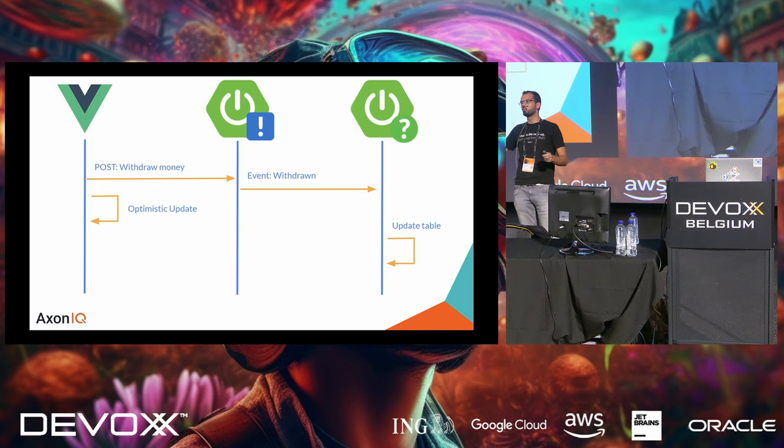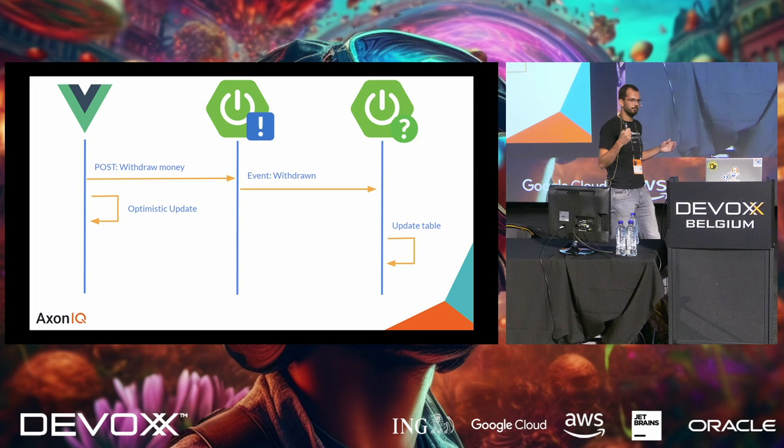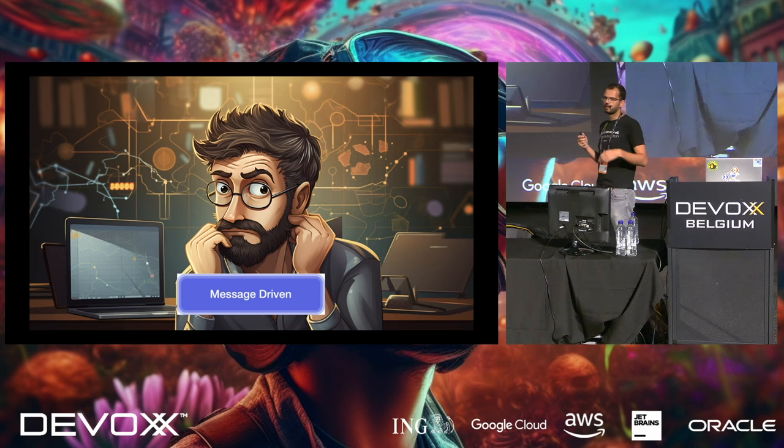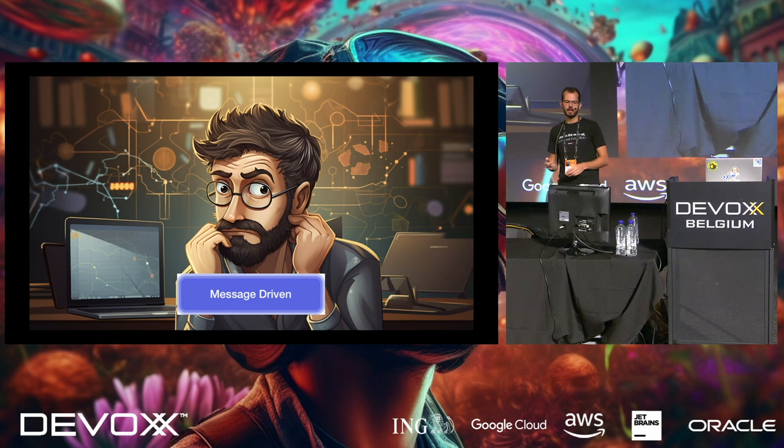There's another pattern where some people resort to, which is called optimistically updating the UI. So, if you know that you're withdrawing 500 euros from a thousand, then you can assume in your frontend, if you have a 200 okay, that an event has been published, and there's now 500 euros being withdrawn from that account. So, you can update your React store and just say that. But there are some downsides to this. Like, what if your wife withdraws money at the same time? Or, you just want your UI to be consistent?